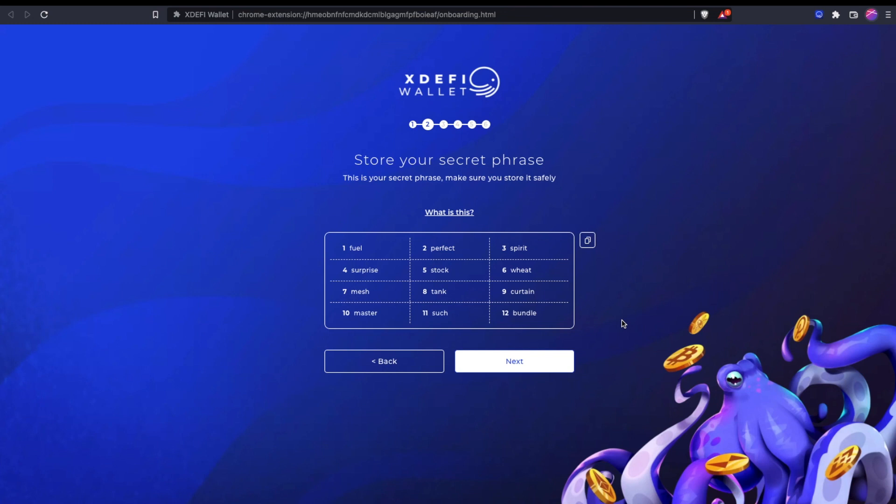You really want to have this offline and as inaccessible as possible, but at the same time you need access to it because this is your only way to restore your wallet. If you need to load this into a different wallet at some point or you get disconnected from your browser extension, this is the only way that you'll get back into your funds. So you need this, but never share it with anyone. If any sort of chat support is ever asking for your seed phrase, it is 100% a scam.